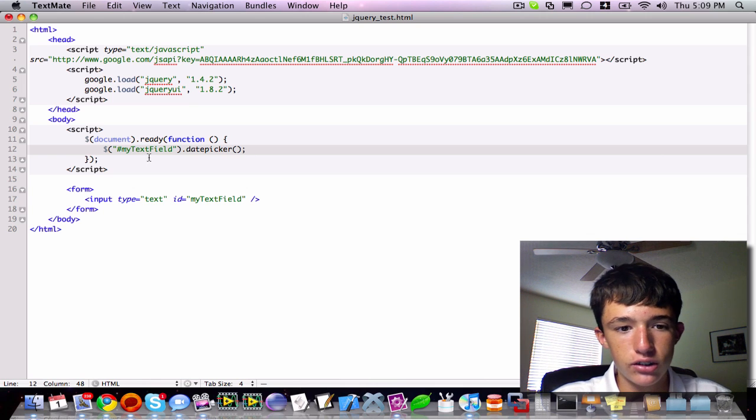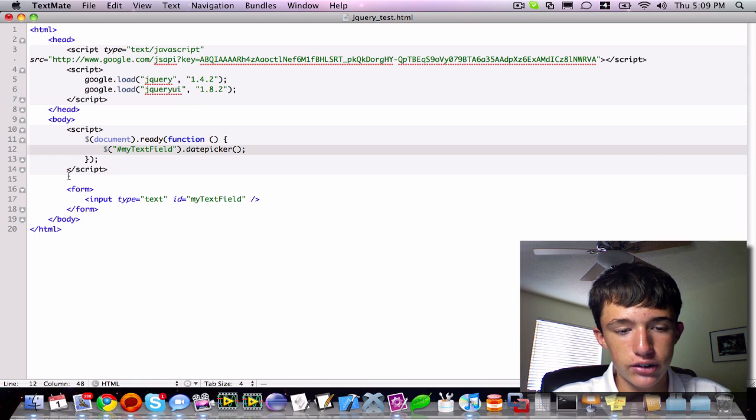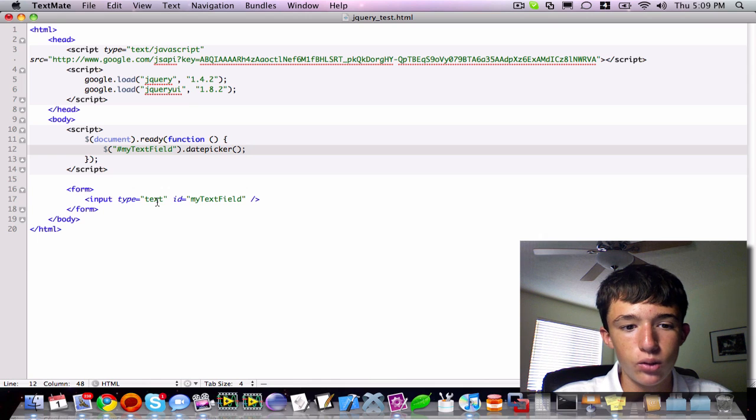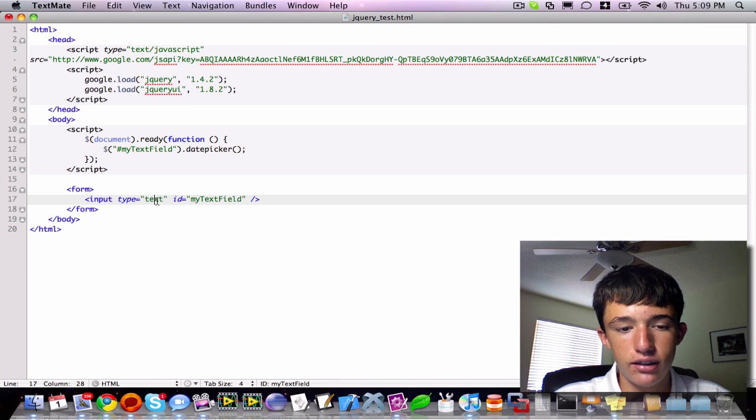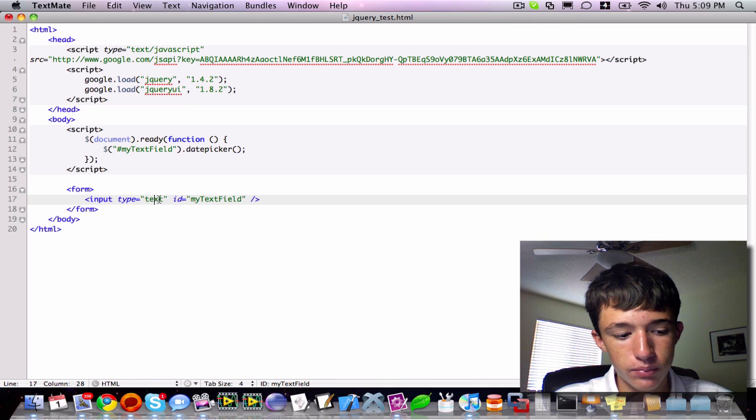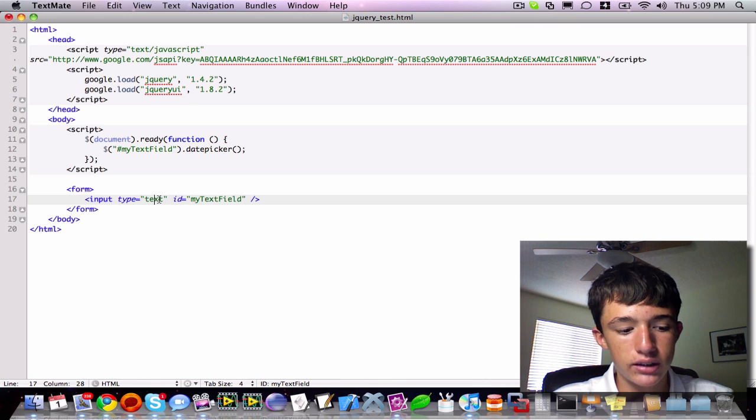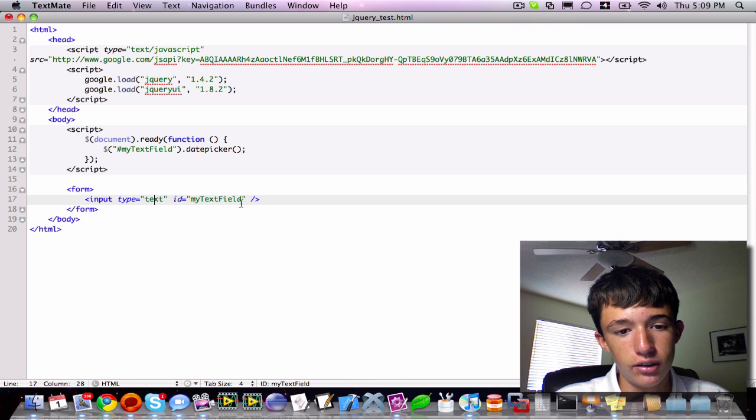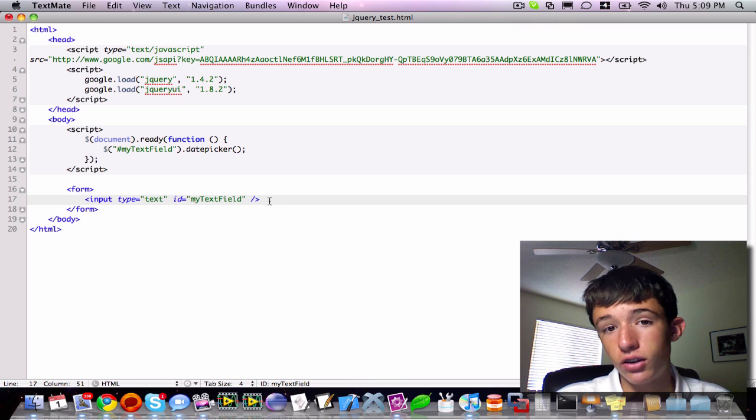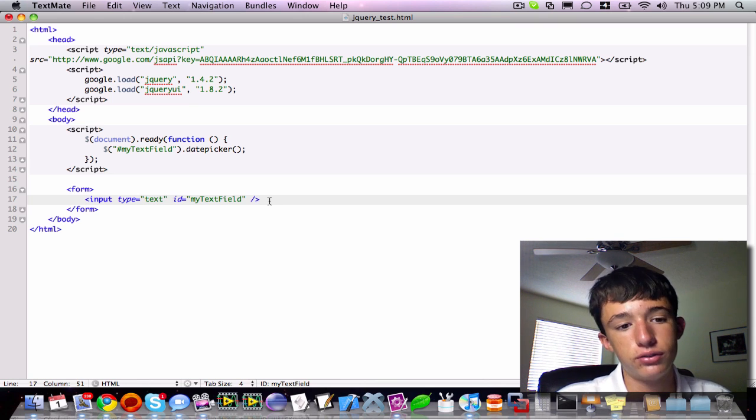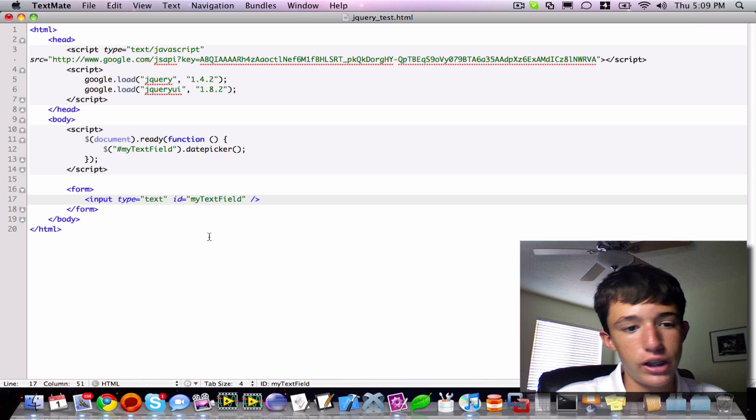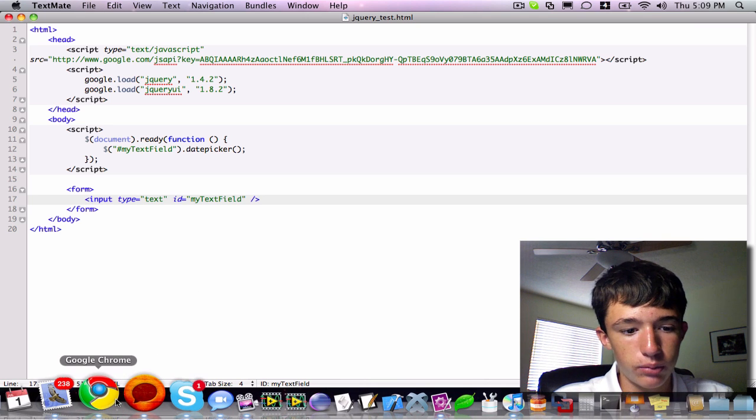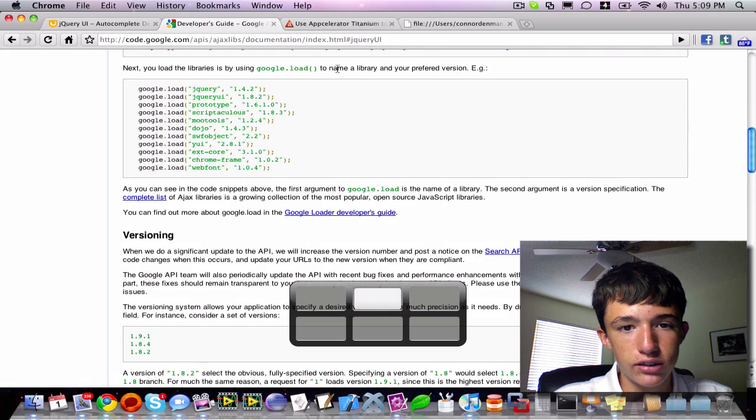That is actually going to create a date picker whenever this text field is selected, and whatever date they select will be a string that's inputted into that text field. It's a really nice functionality. It would take a really long time to define that by yourself without jQuery. So, I'm going to save that.